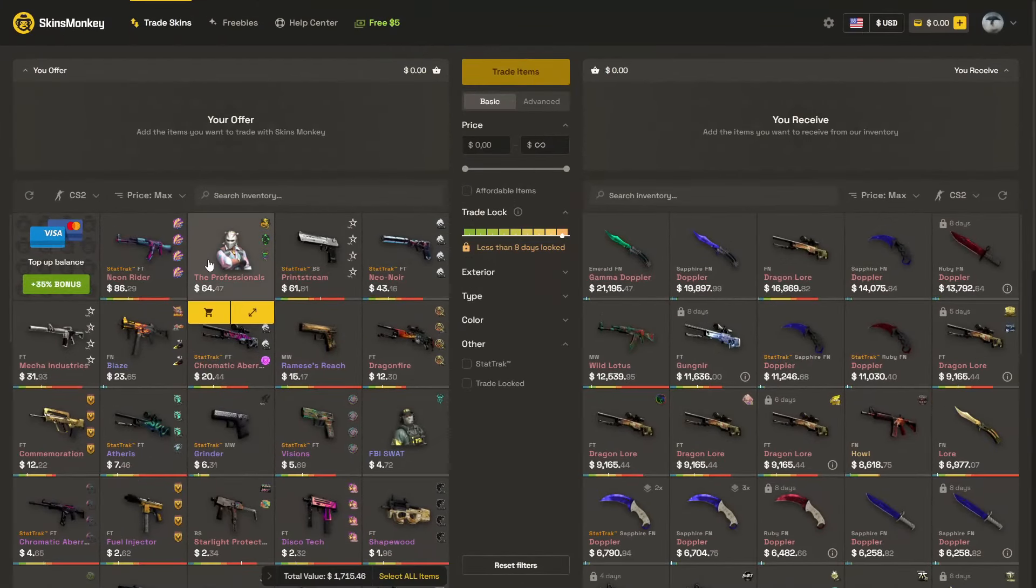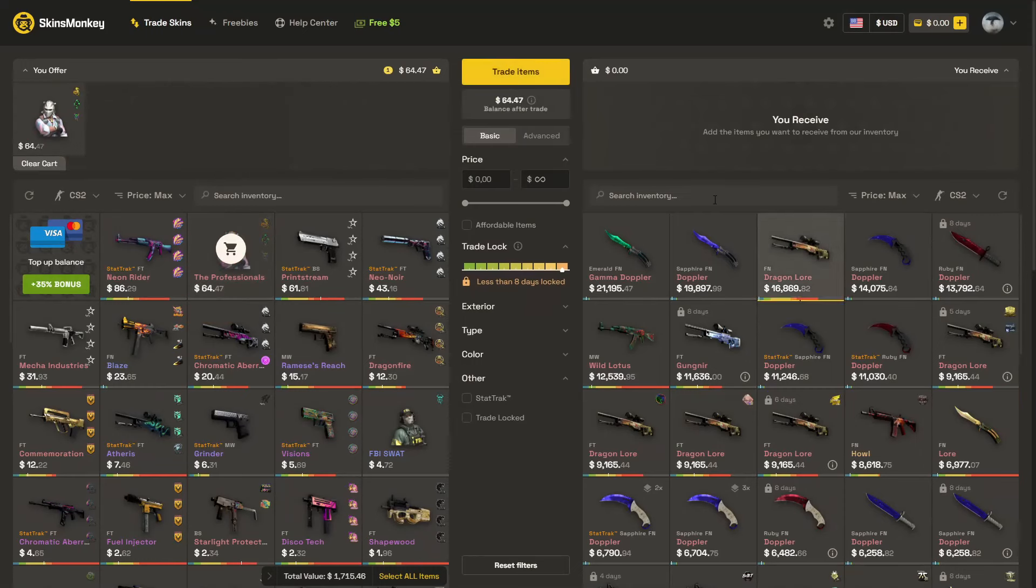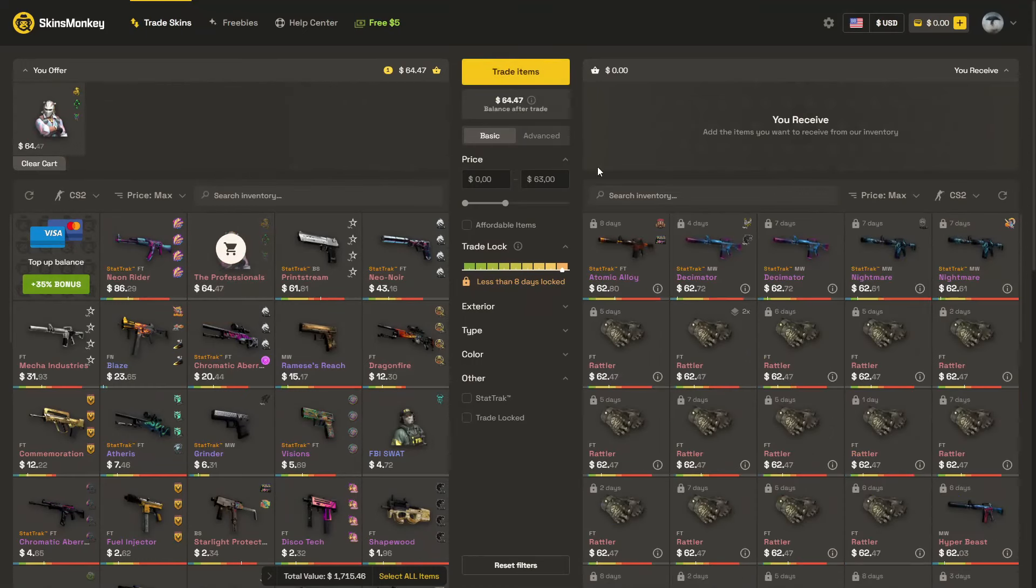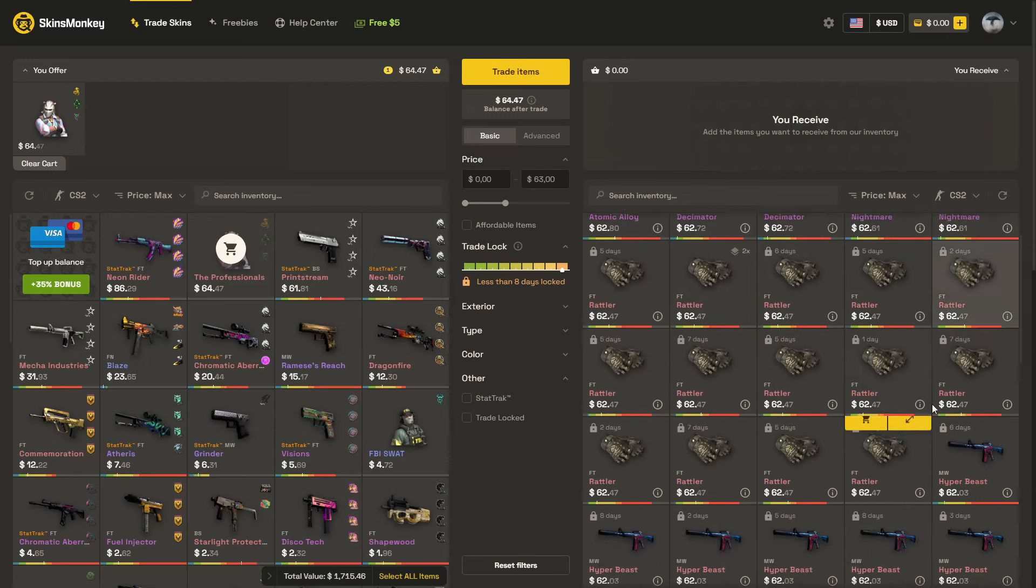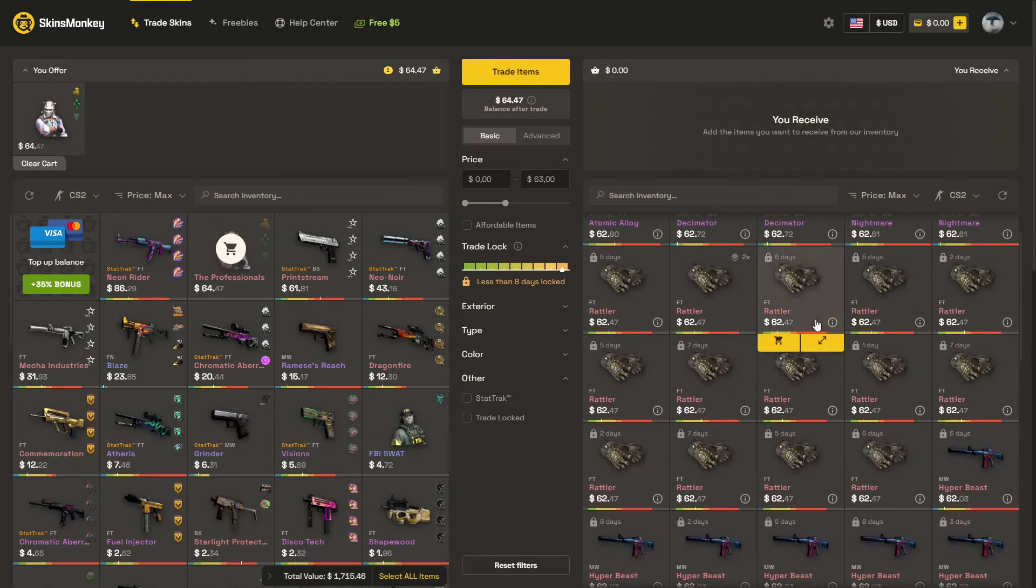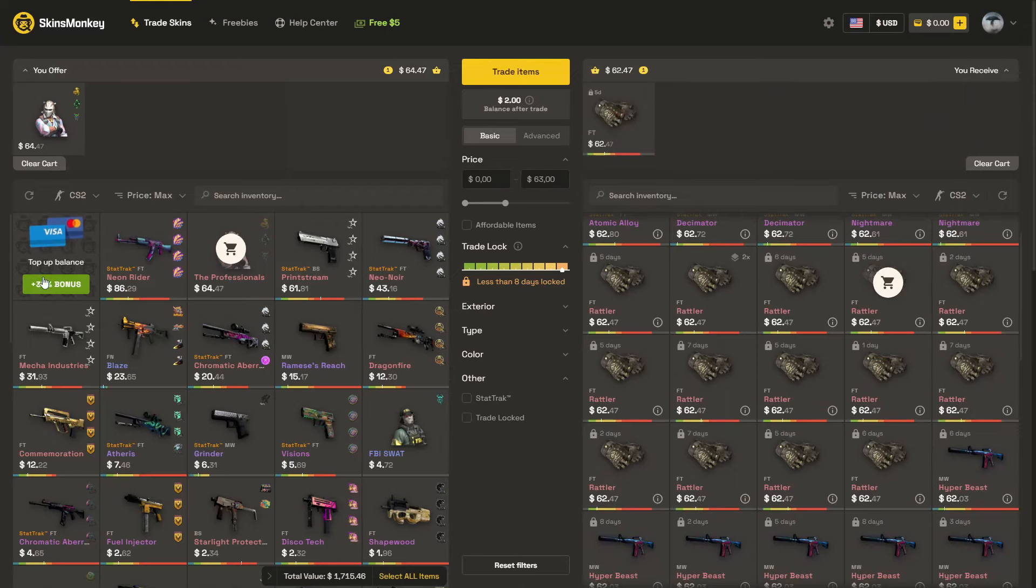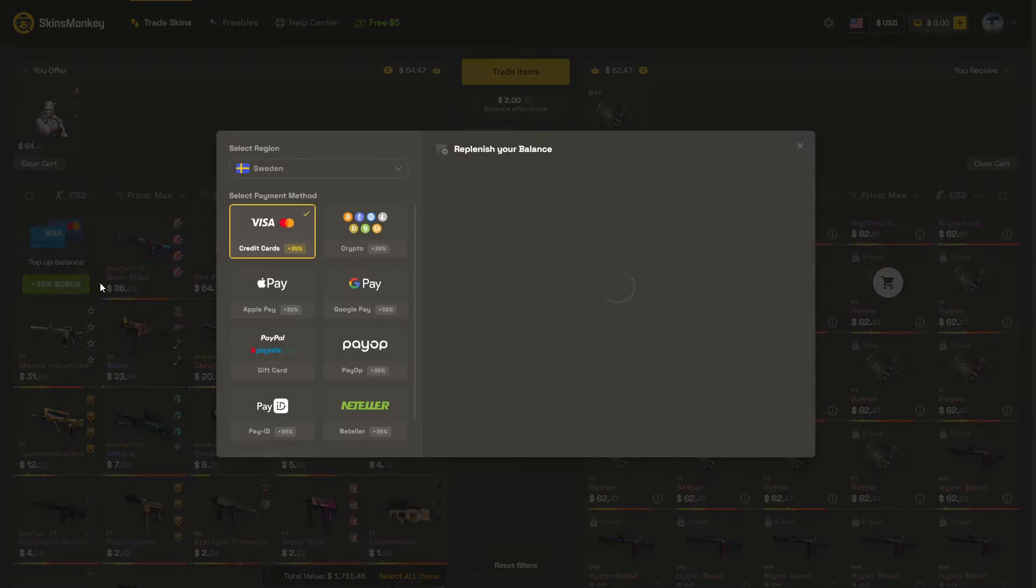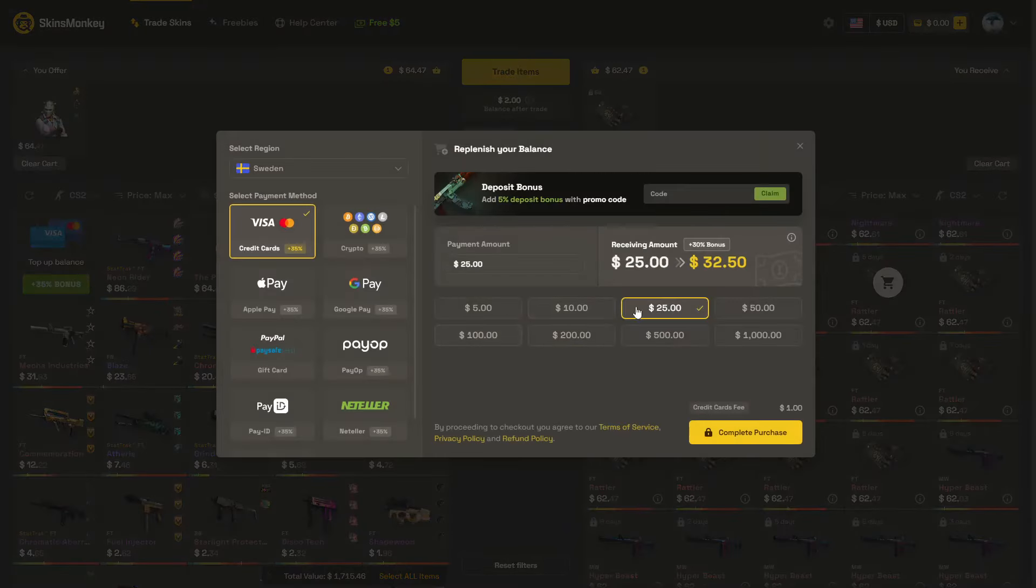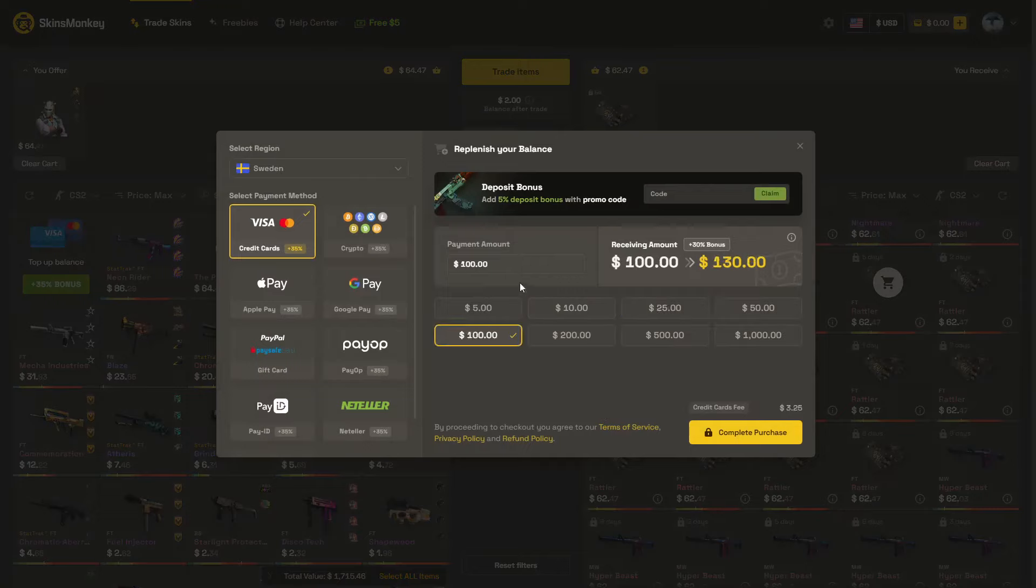Skins Bank is a site where you can easily trade your skins to the skins that you would like. Let's say I would like to trade this agent skin. I could easily trade that one for some, let's say, gloves. Maybe this glove costs 62, so I can get gloves from a simple agent skin. So that's pretty sick.